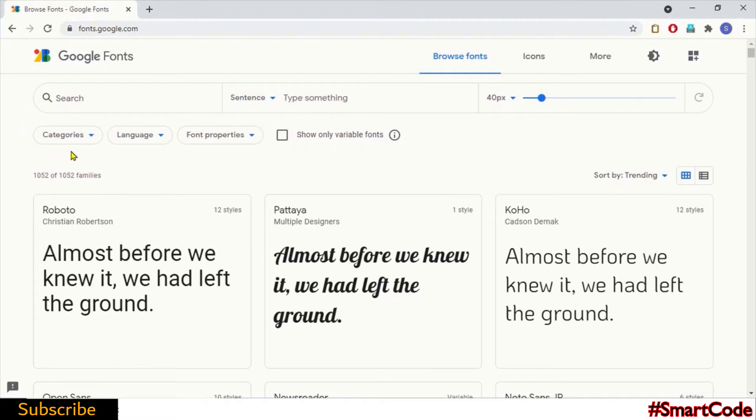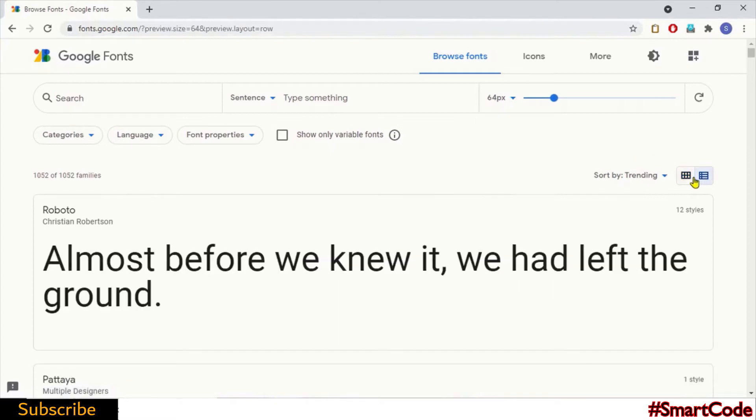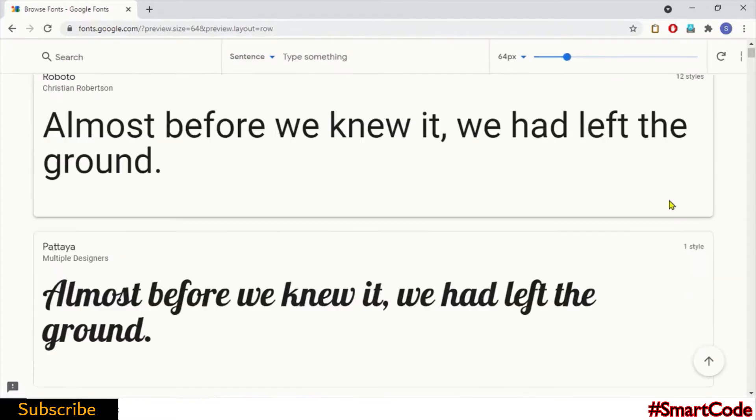At the top you see a search bar and using it you can search font APIs. Under the search bar you have different options like categories, language, and font properties. Using these options you can filter out font APIs. Do check these options by yourself. And here to the right you can switch between grid and list view.